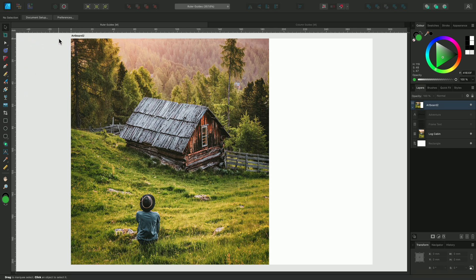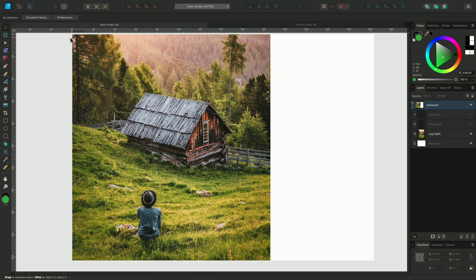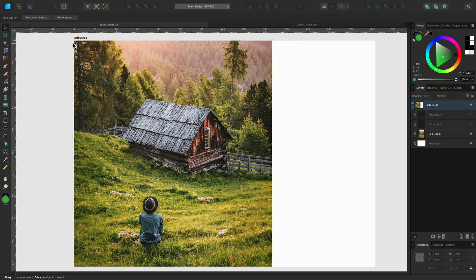The origin for both are at the top left of the artboard and they move in response to panning and zooming.